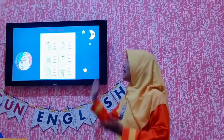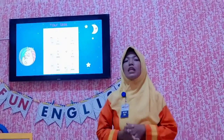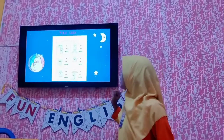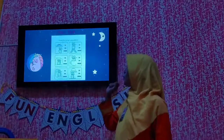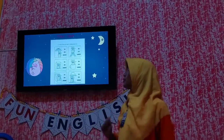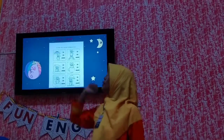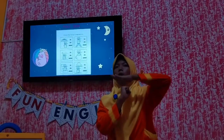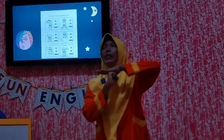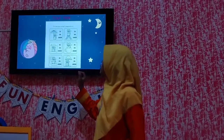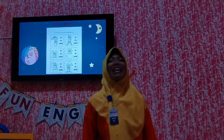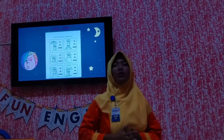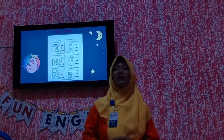This is the exercise you must do in your house. You just look where is the mouse. For example, number 1 — the mouse is under. So you just circle 'under'. For the other numbers, you must do by yourself in your house.